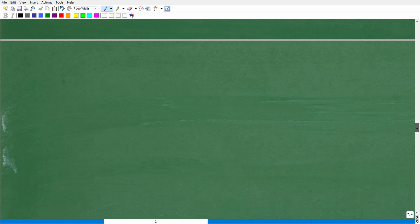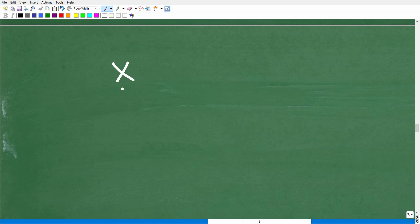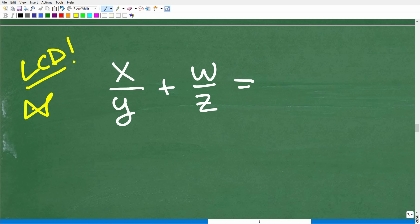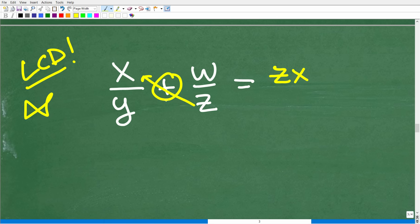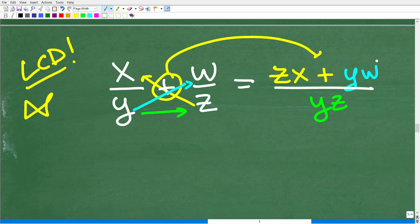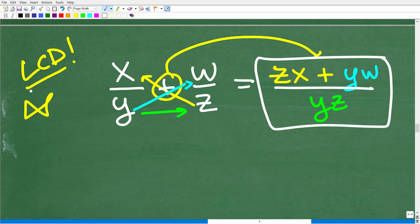Now let's take a look at a quick algebraic example using the bow tie method. Suppose we want to add x over y plus w over z. Using the bow tie method: z times x gives us zx, and because this is an addition problem, we put plus. Then y times w gives us yw. So the numerator is zx plus yw over the denominator y times z, which is yz. I didn't even have to find the LCD — I simply used the bow tie method.